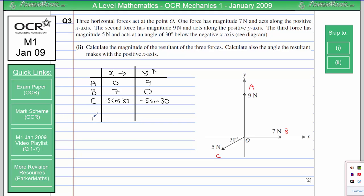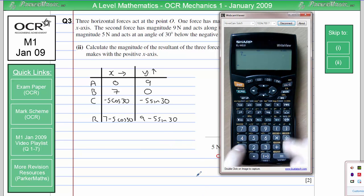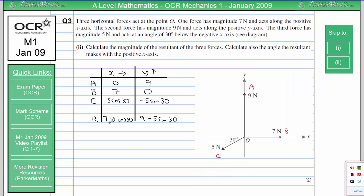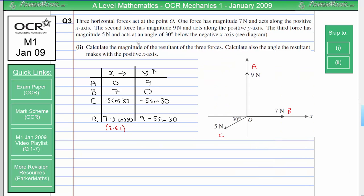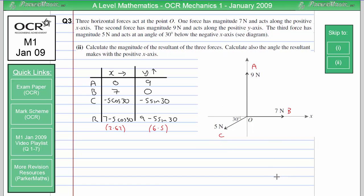To work out our resultant force R, we add these together, so we'll get 7 minus 5 cos 30 in the x-direction, and 9 minus 5 sine 30 in the y-direction. Using a calculator to get a rough idea: the x-component is approximately 2.67, and in the y-direction we have 6.5 exactly. So we've taken the three forces and turned them into two forces — one horizontal of approximately 2.67 newtons and one vertical of 6.5 newtons.